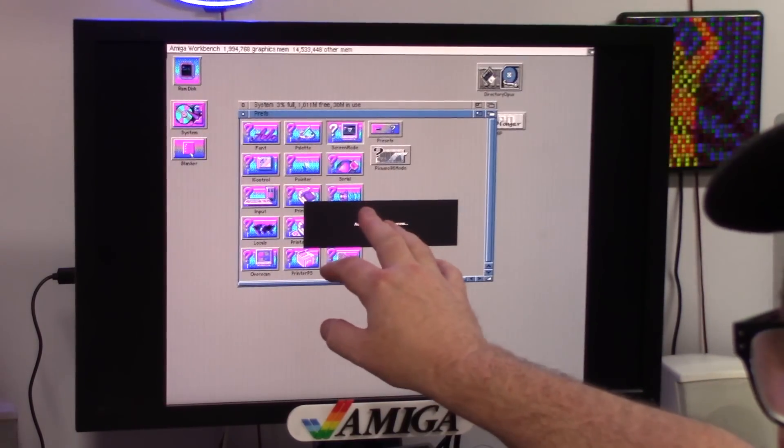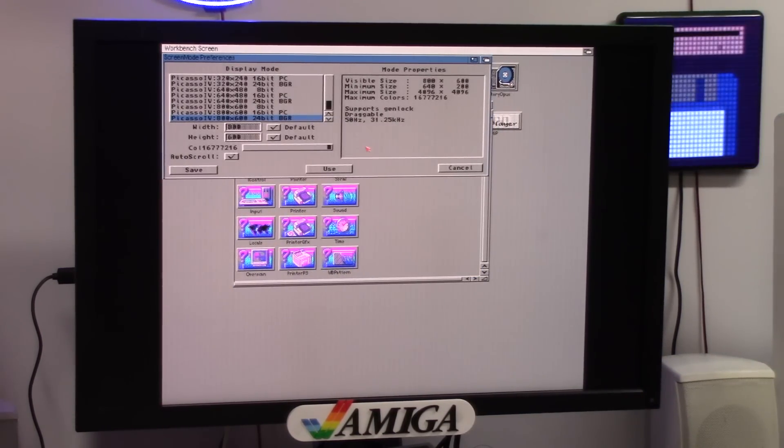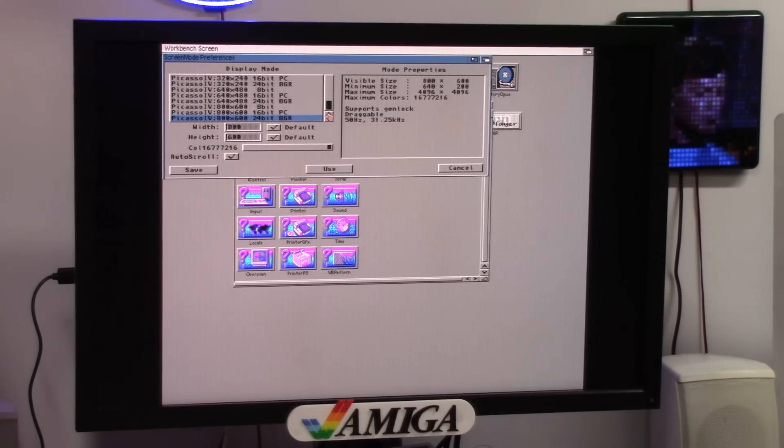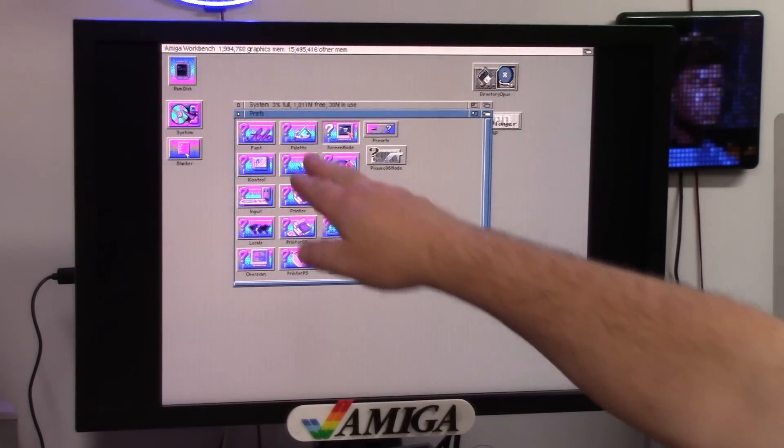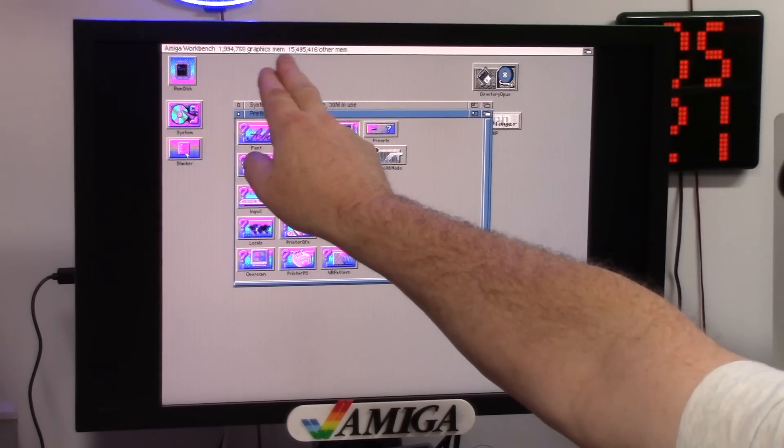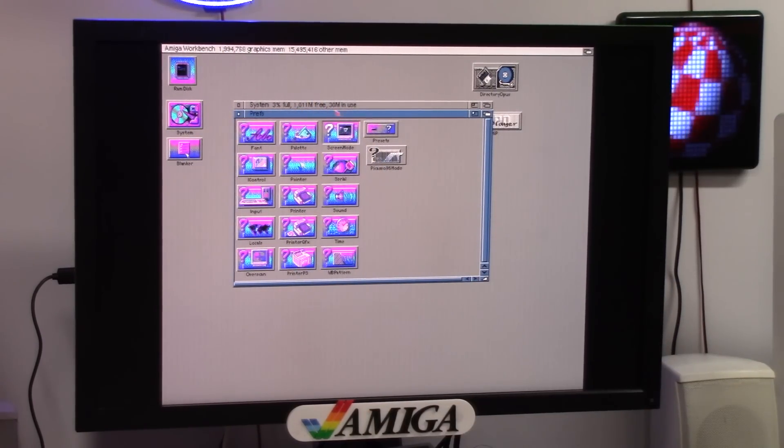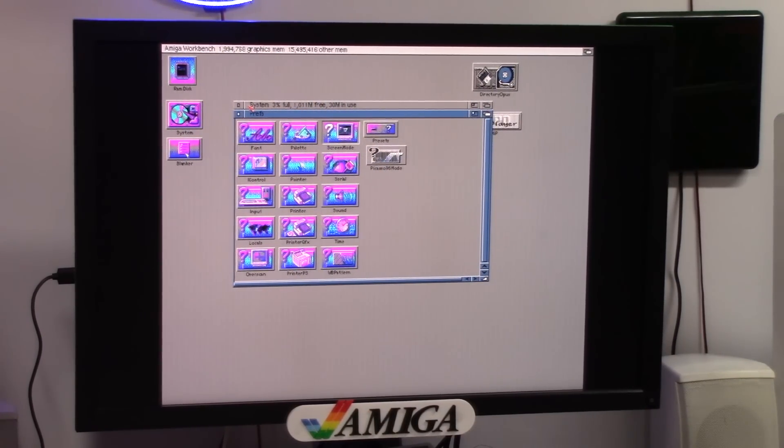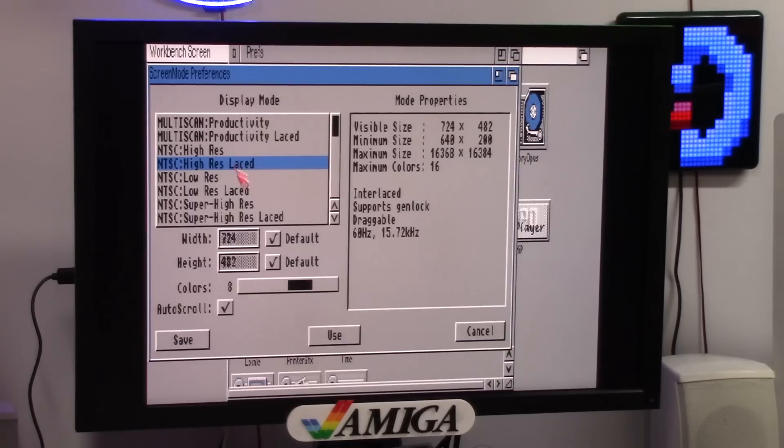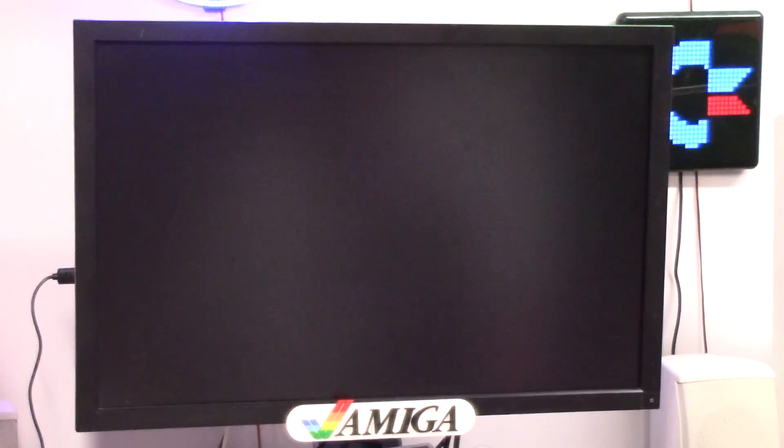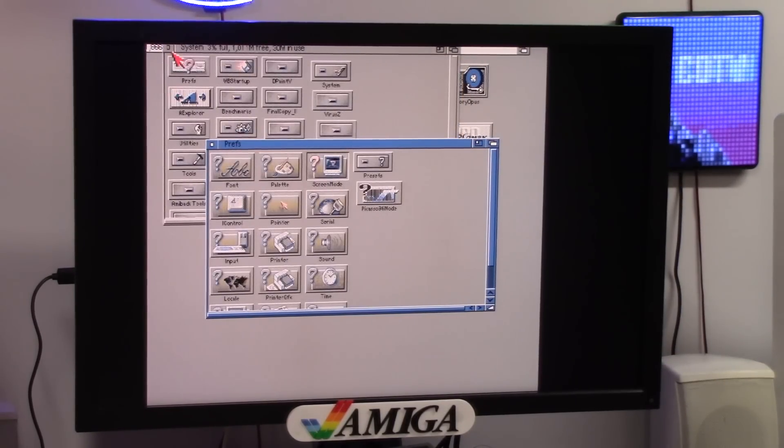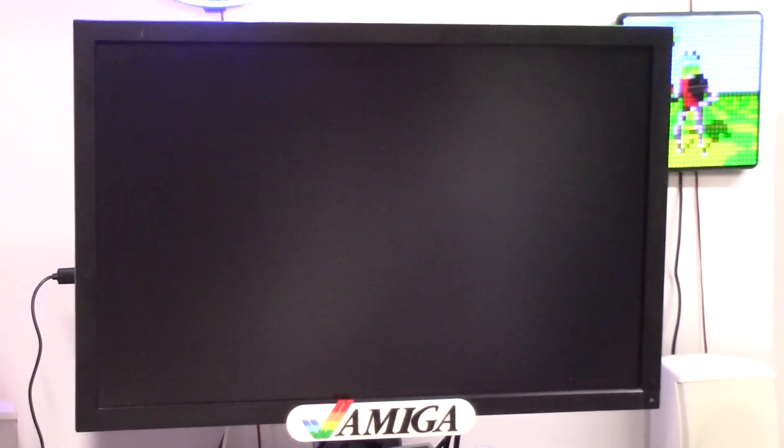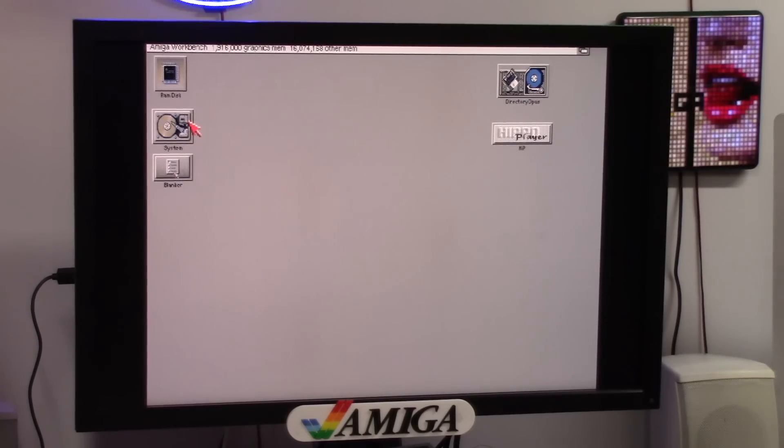And there we go. Magic workbench colors will be screwed up. 800 by 600, 24 bit BGR. We can even go higher. Now a benefit of an RTG card is up here you get your full 2 megs of chip RAM back. Or your full meg of chip RAM if you're on a smaller system. High res lace. Save. Much better. Takes a second for this thing to kick in. And if I reboot now, it reboots so fast.